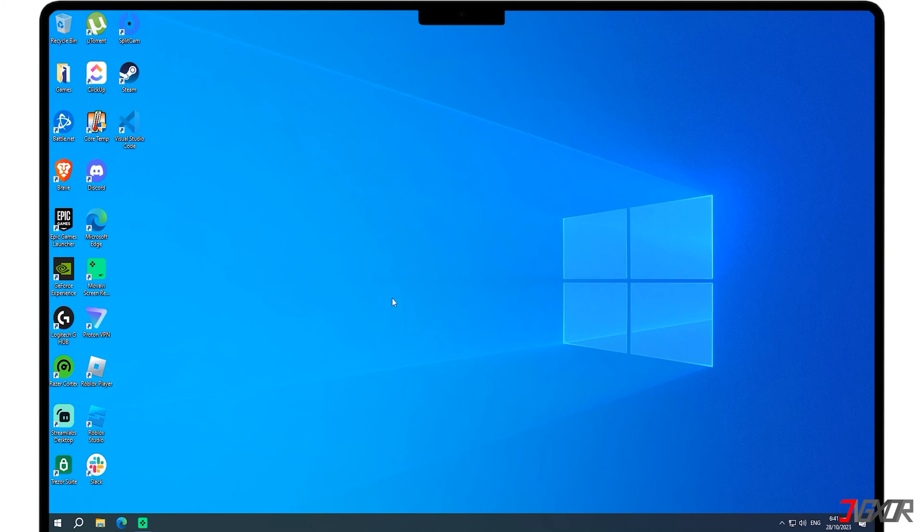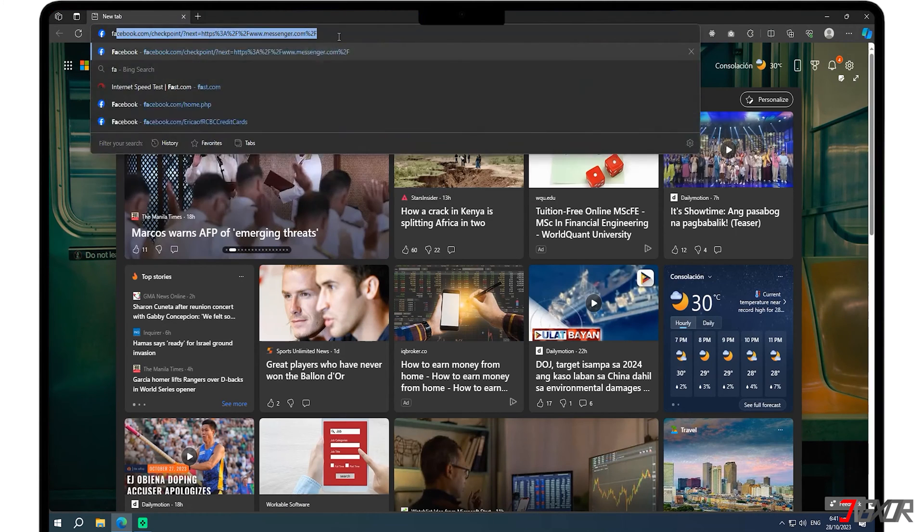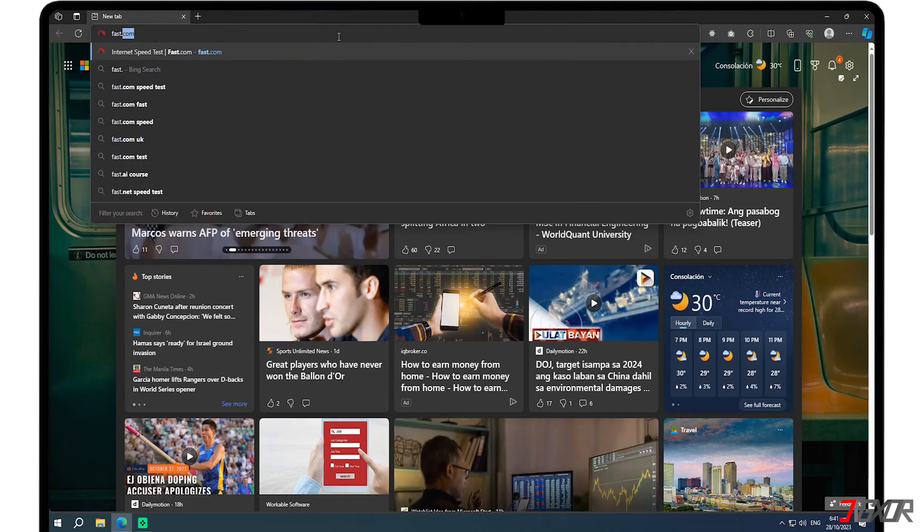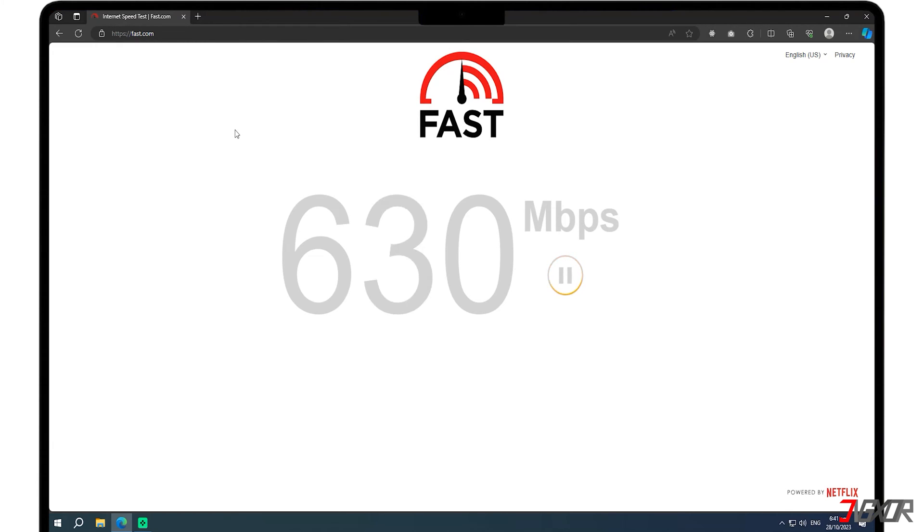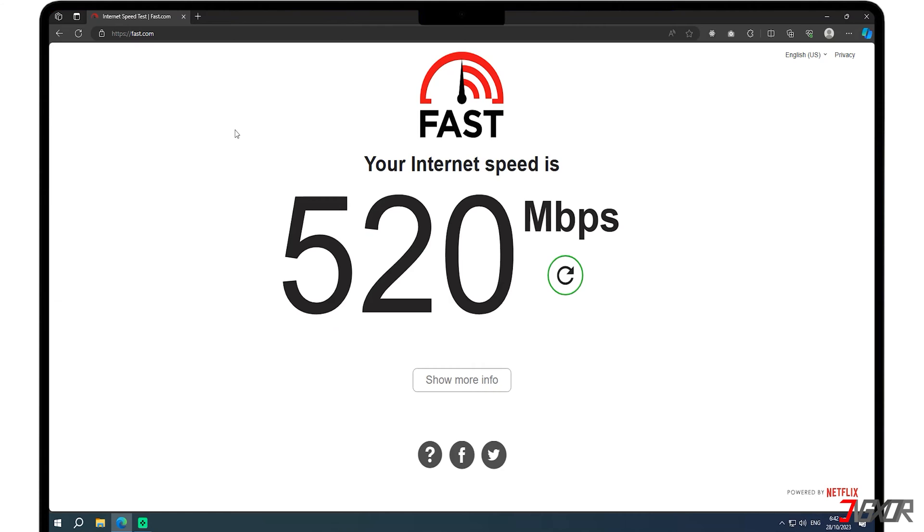A reliable and fast internet connection is necessary to avoid lag while playing video games. Make sure your internet is stable and consider using a wired connection to improve stability even further.